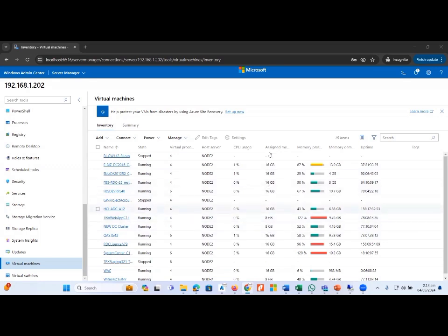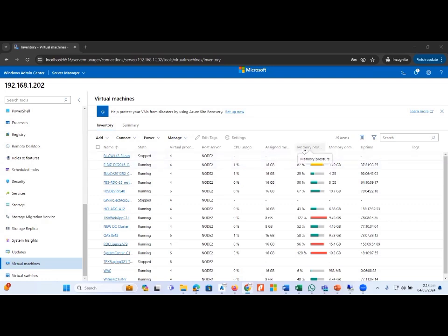Here we can see the assigned memory — 16 GB for one machine and 8 GB for another. An important option here is Memory Pressure. The assigned memory is 16 GB, but the memory pressure shows that this virtual machine is consuming 87 percent of the memory, indicating it requires more memory.